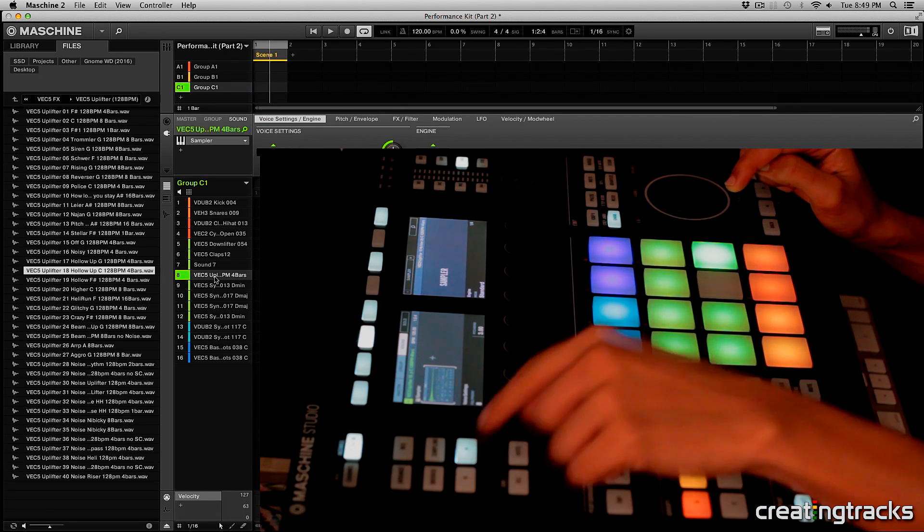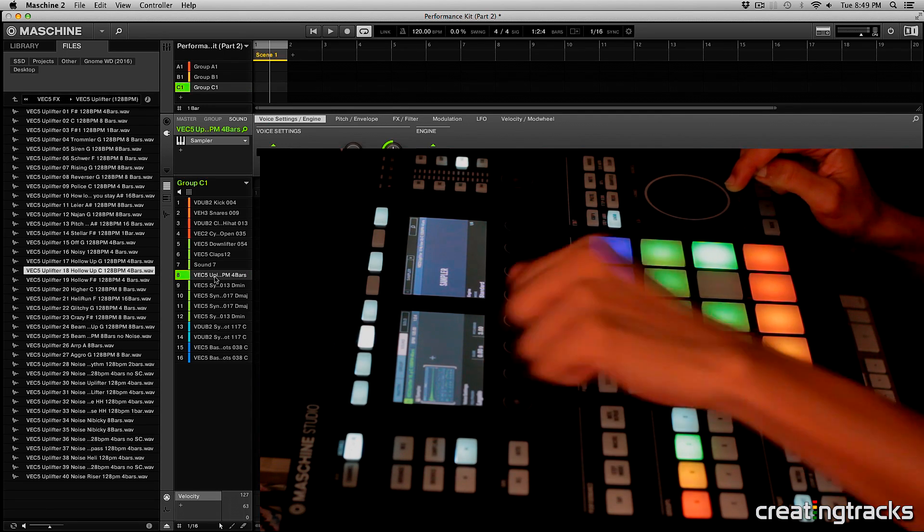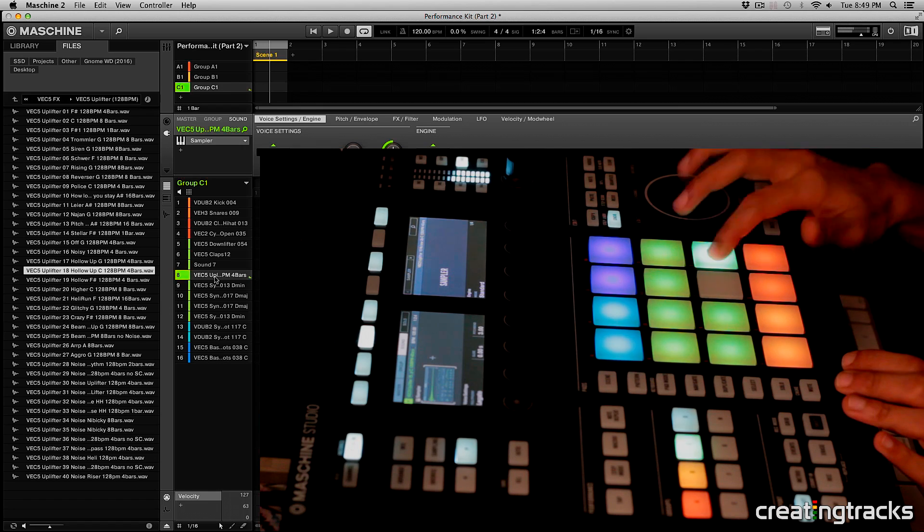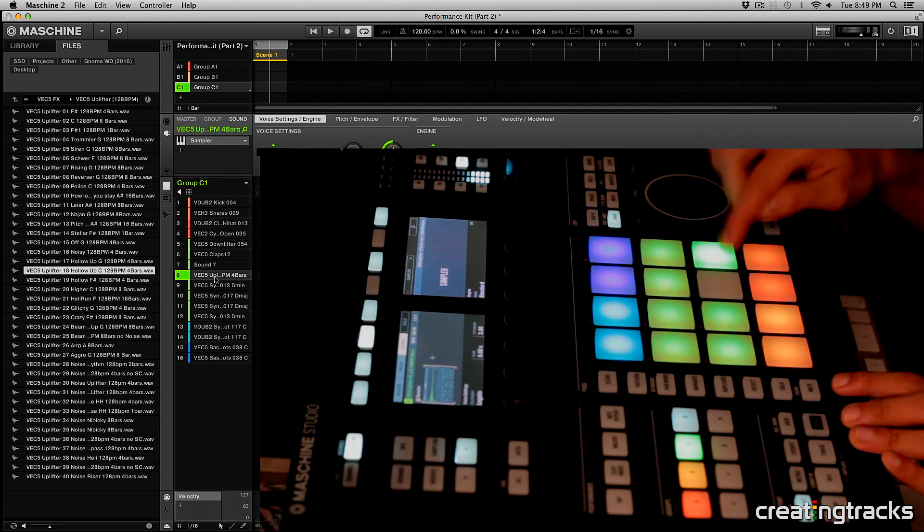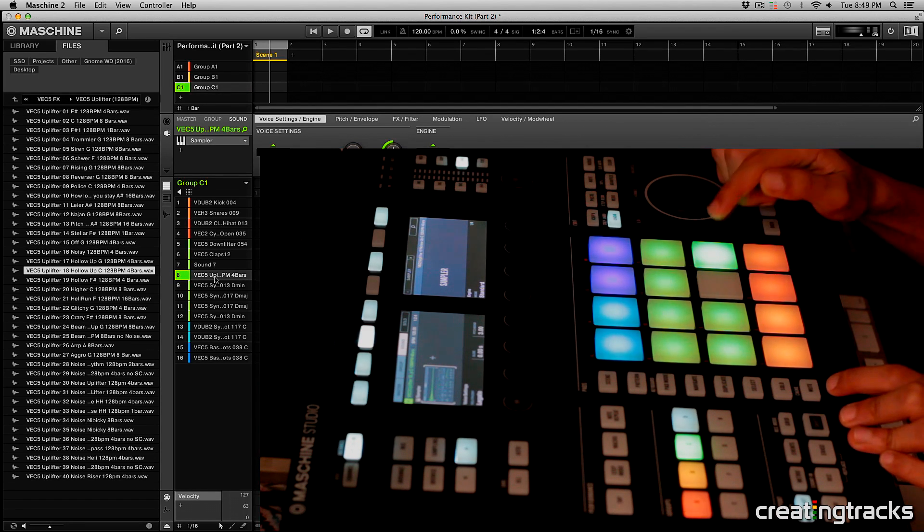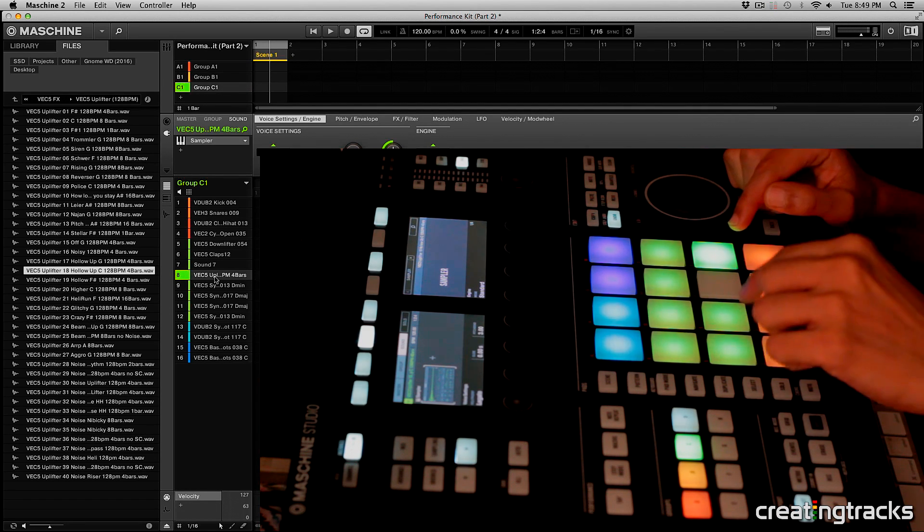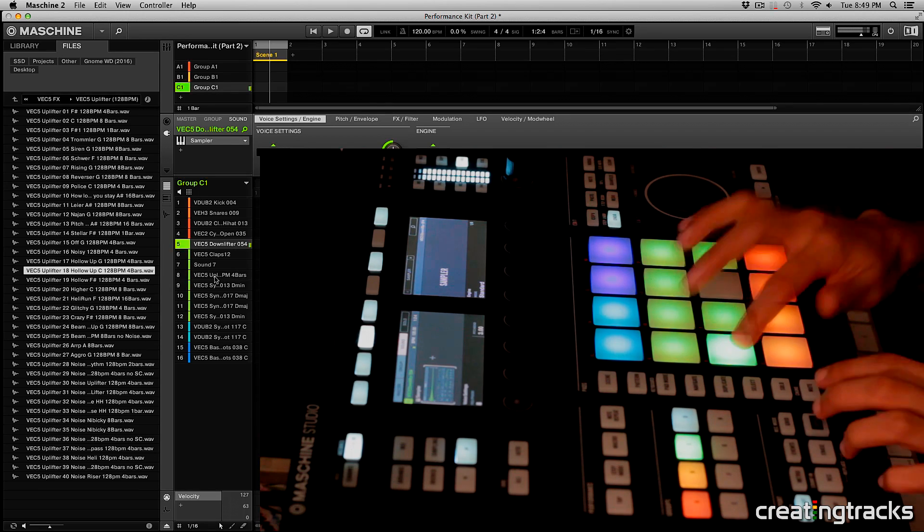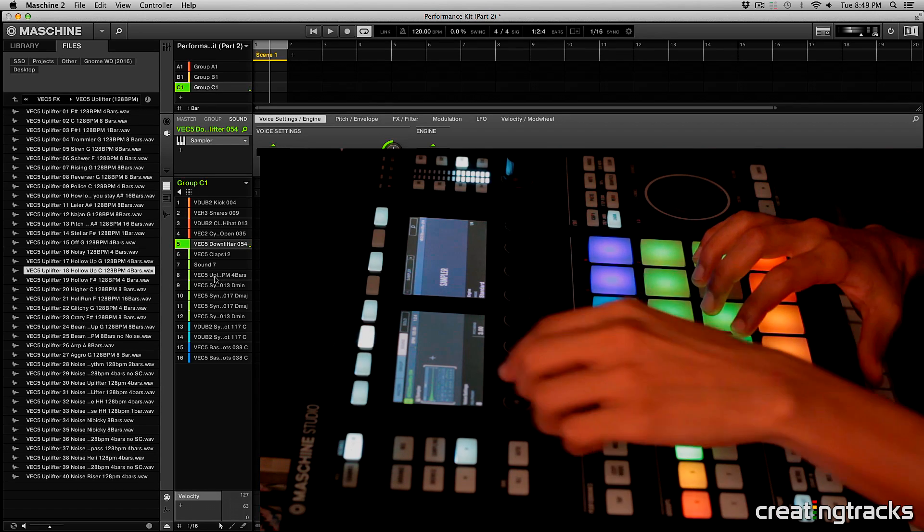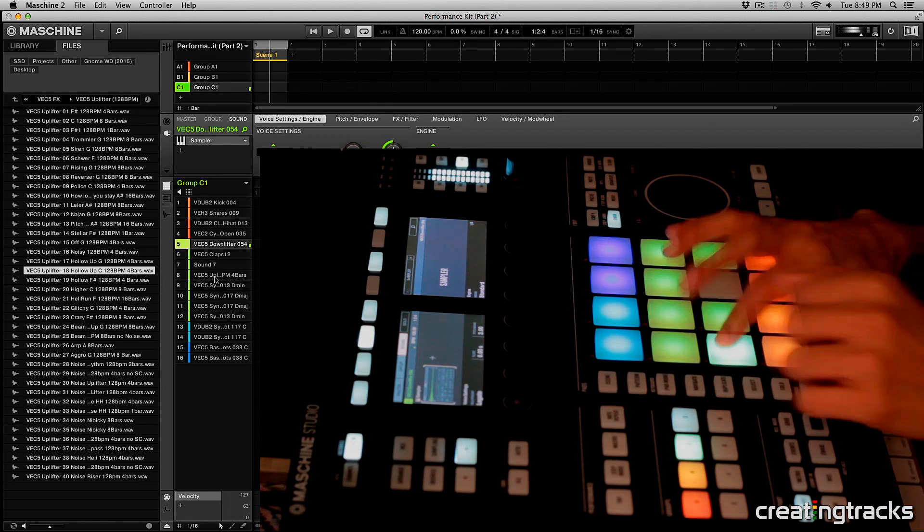And let's change the polyphony to legato. And that way it's only going to play one instance at a time.